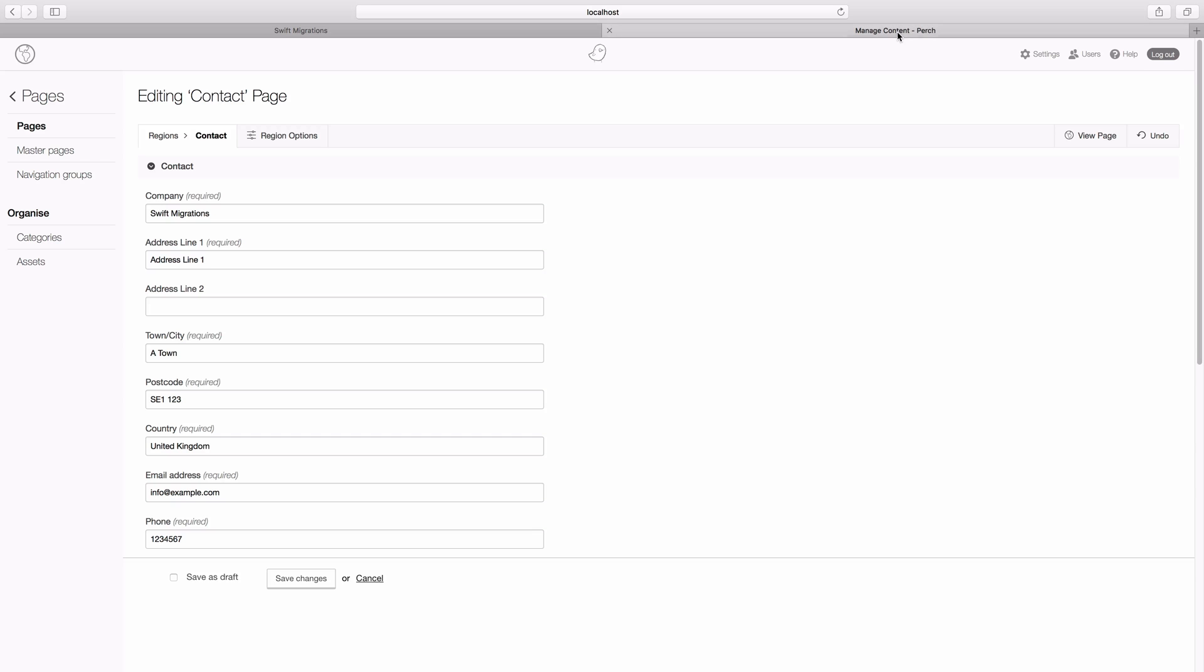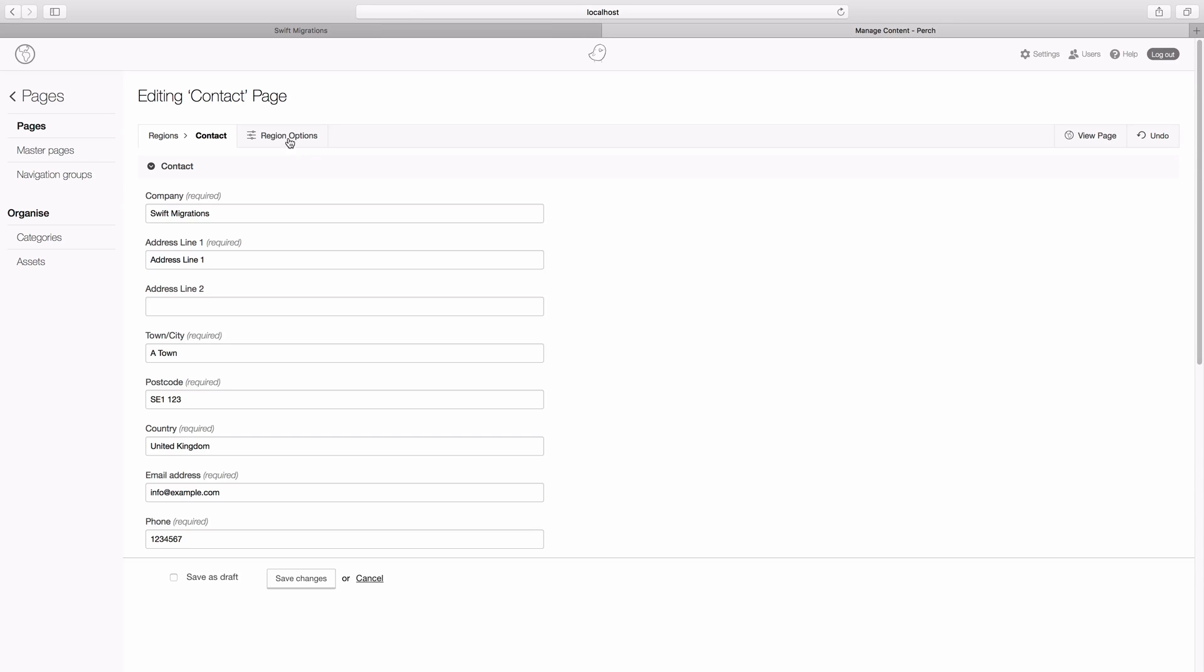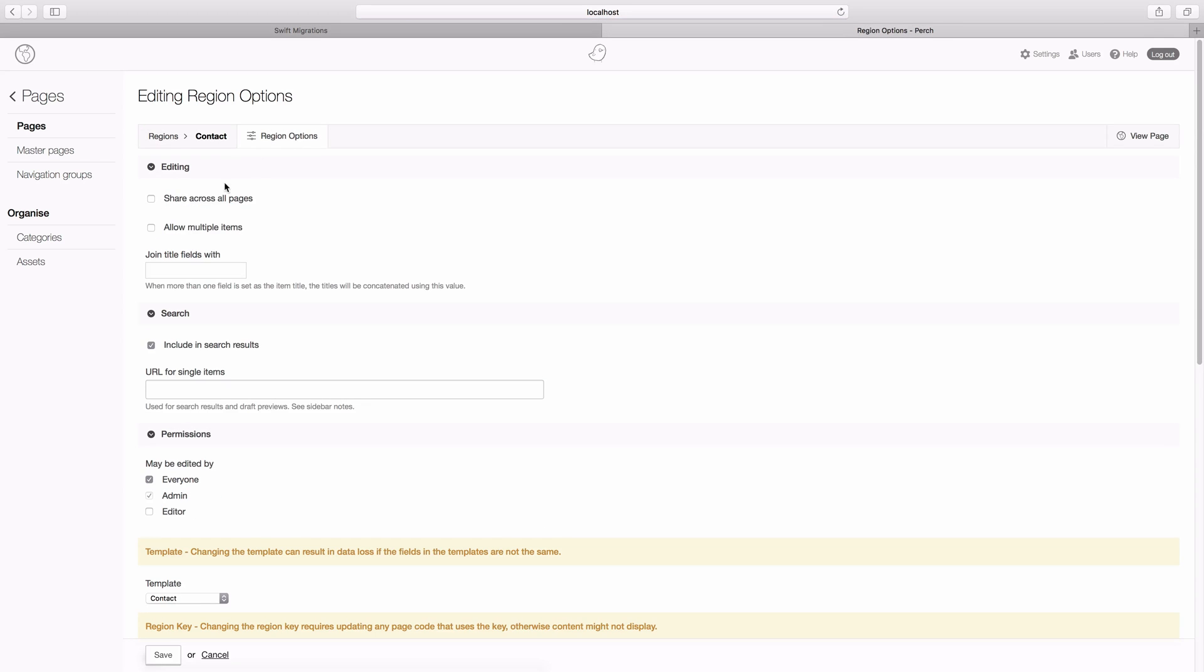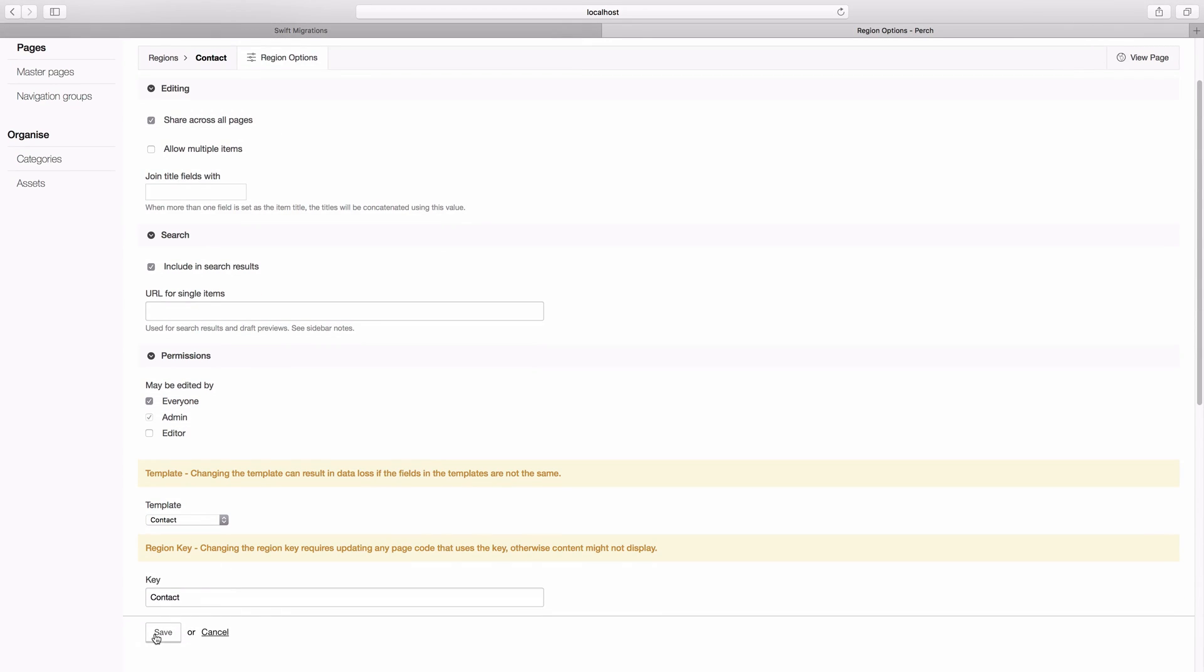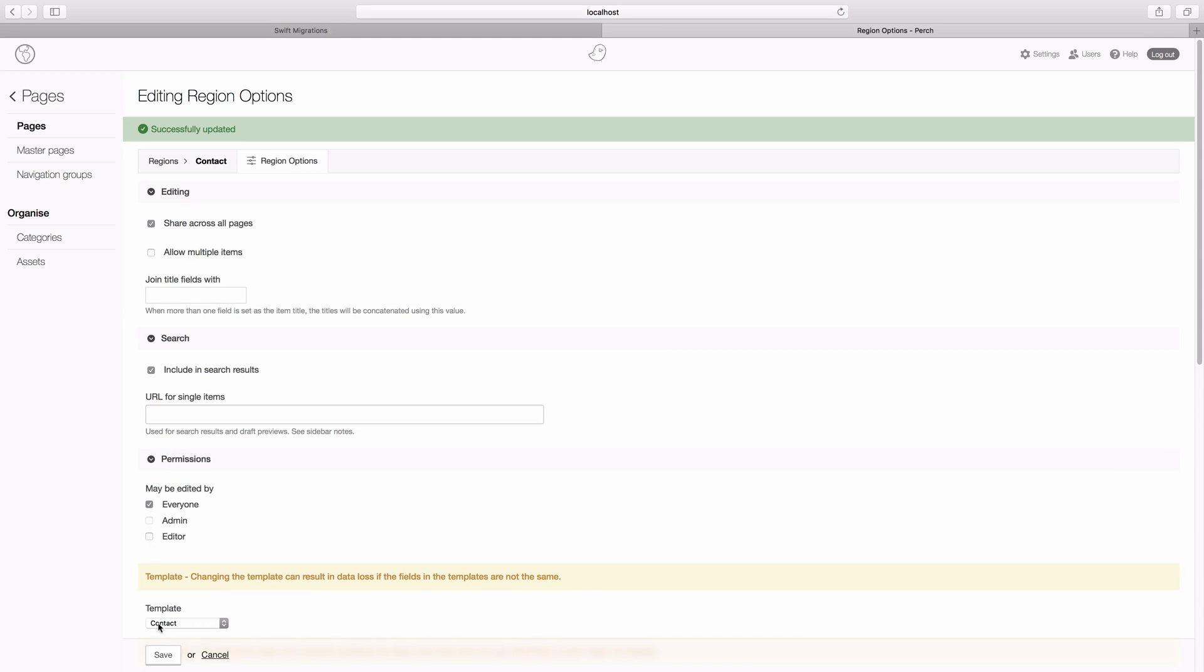So to do this, go into region options and you can see it says here share across all pages. So if you select that and save...